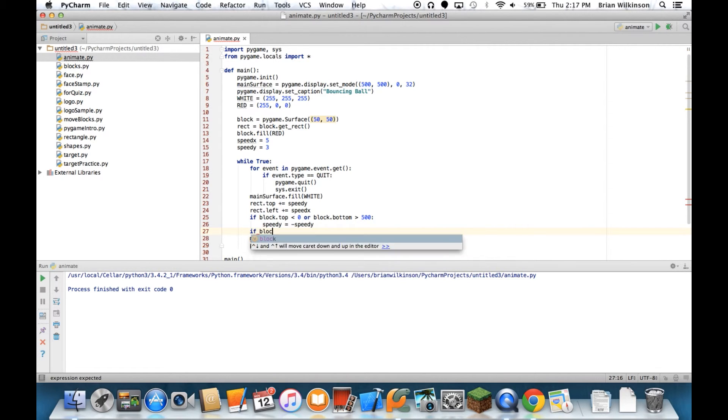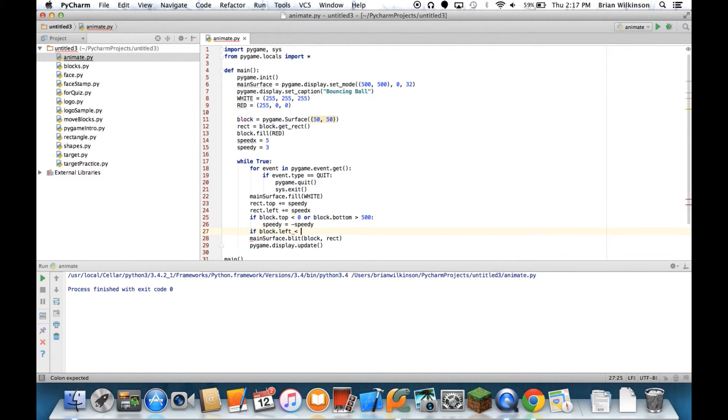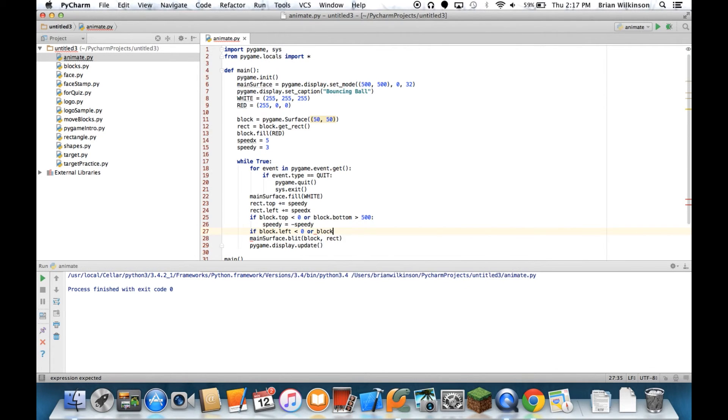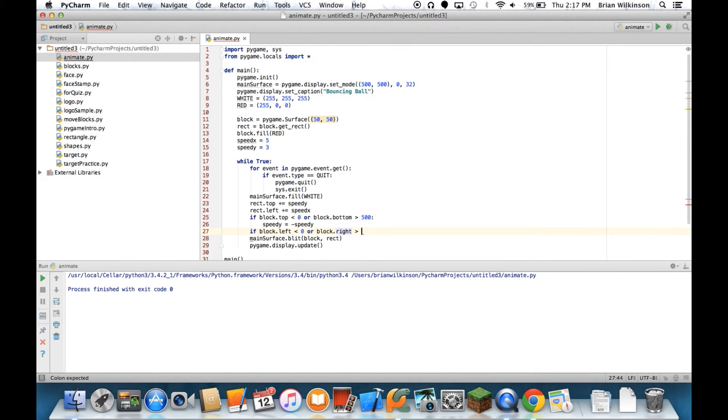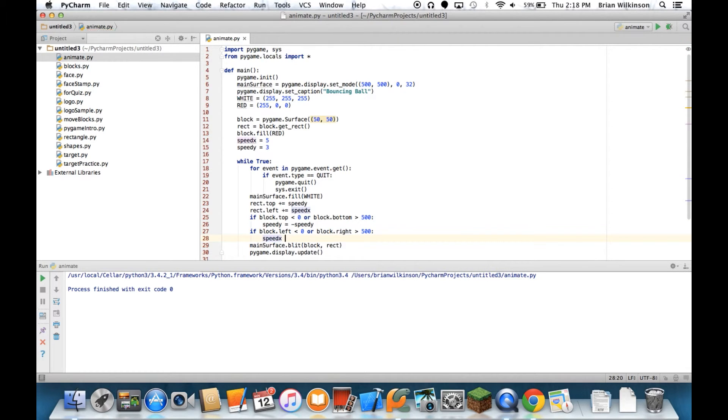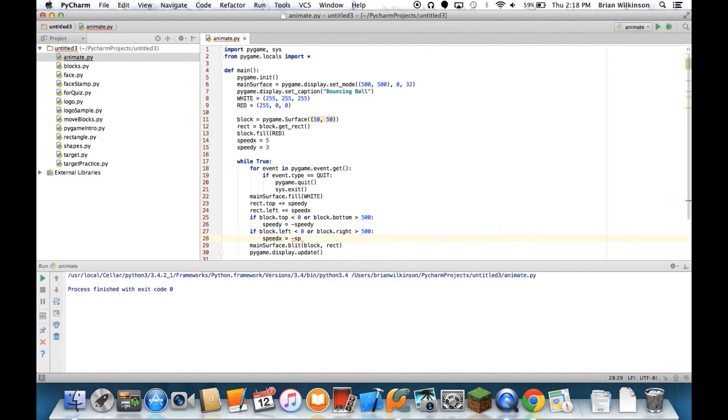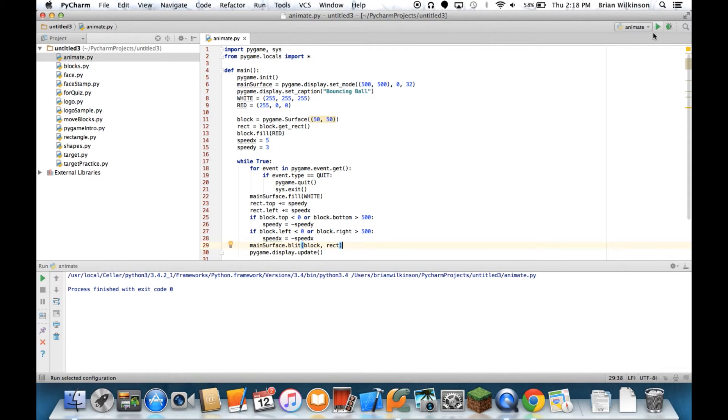Now I can do the block.left is less than zero, or the block.right is greater than 500. Just change the sign of the x speed, negative speed_x. So with those four lines, I should be able to bounce the rectangle or the square off the wall. Let's see what that looks like.